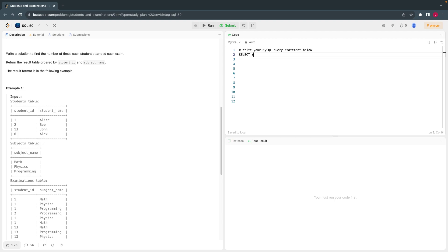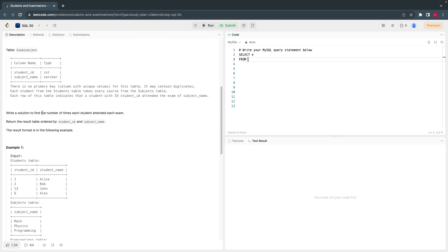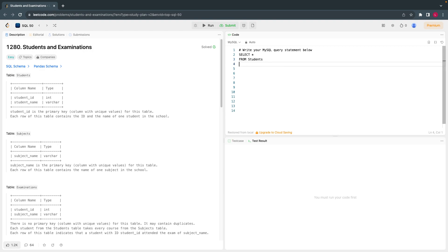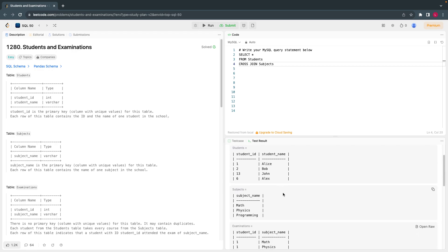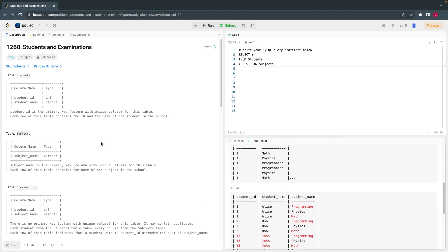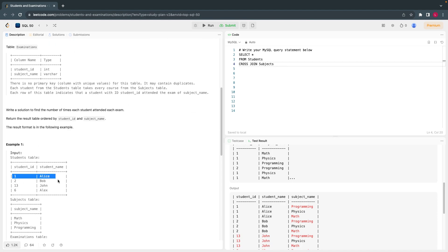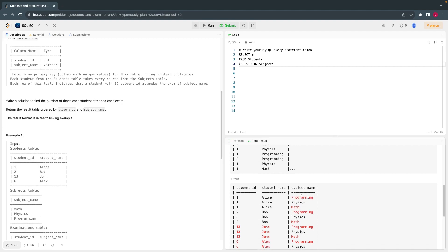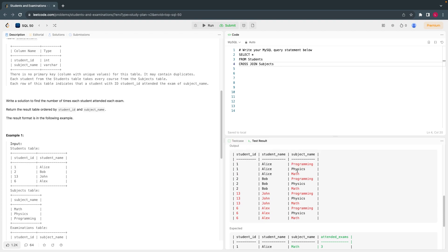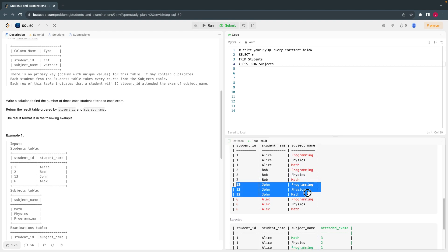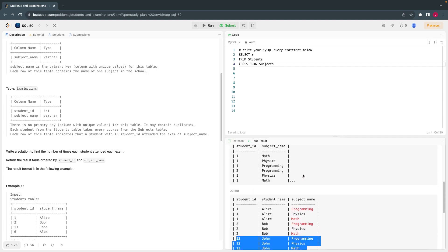Let's write the query — SELECT * FROM Students. By visualizing it you will understand better. Then CROSS JOIN Subjects. So for user one you see all three subjects; it shows in red because the output doesn't match the expected format yet, but that's the cross join output. All users get a Cartesian join — this is the first step.